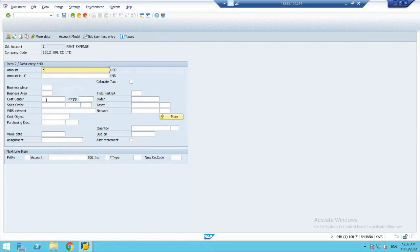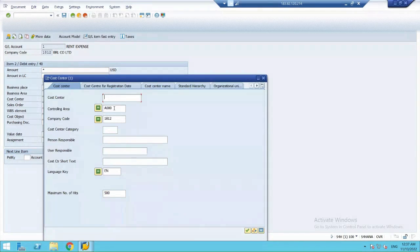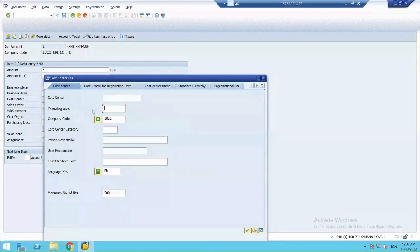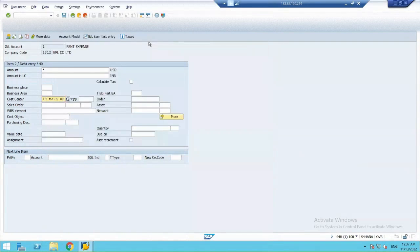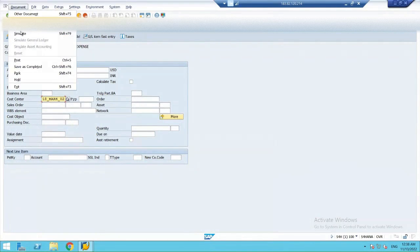So, in USD, I'm putting $100. So, the cost center, I have to assign the cost center as well. Now, the cost center will be related to my 1812 company. Rent. I have assigned my cost center. Let's simulate this entry and see how it will look.